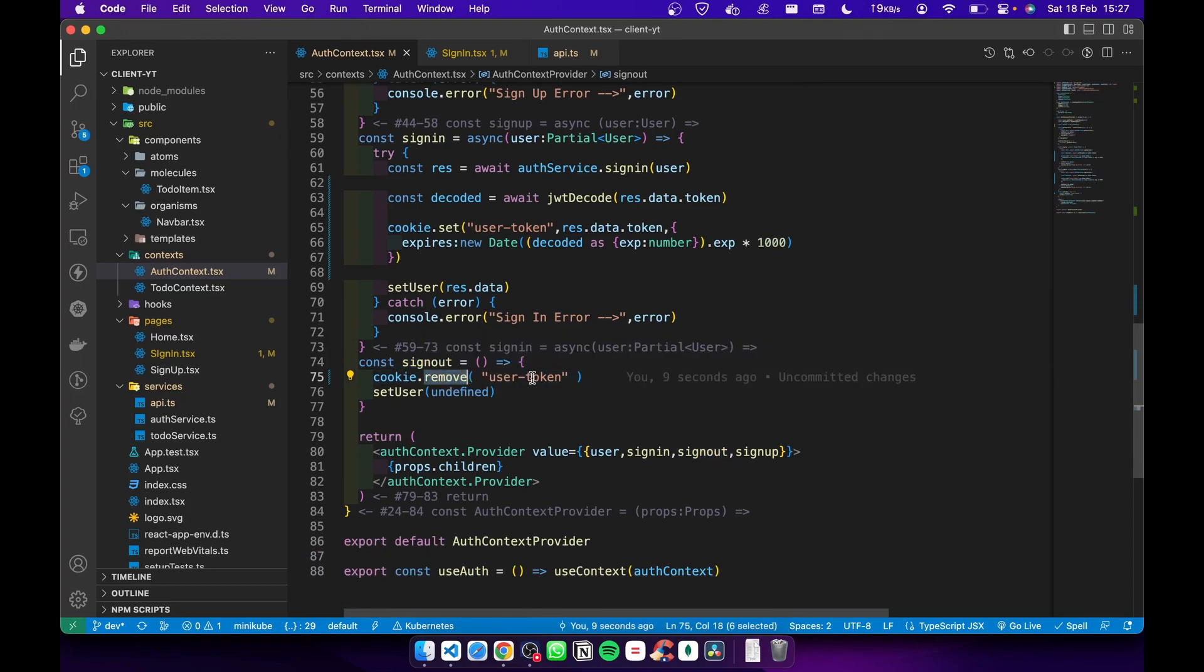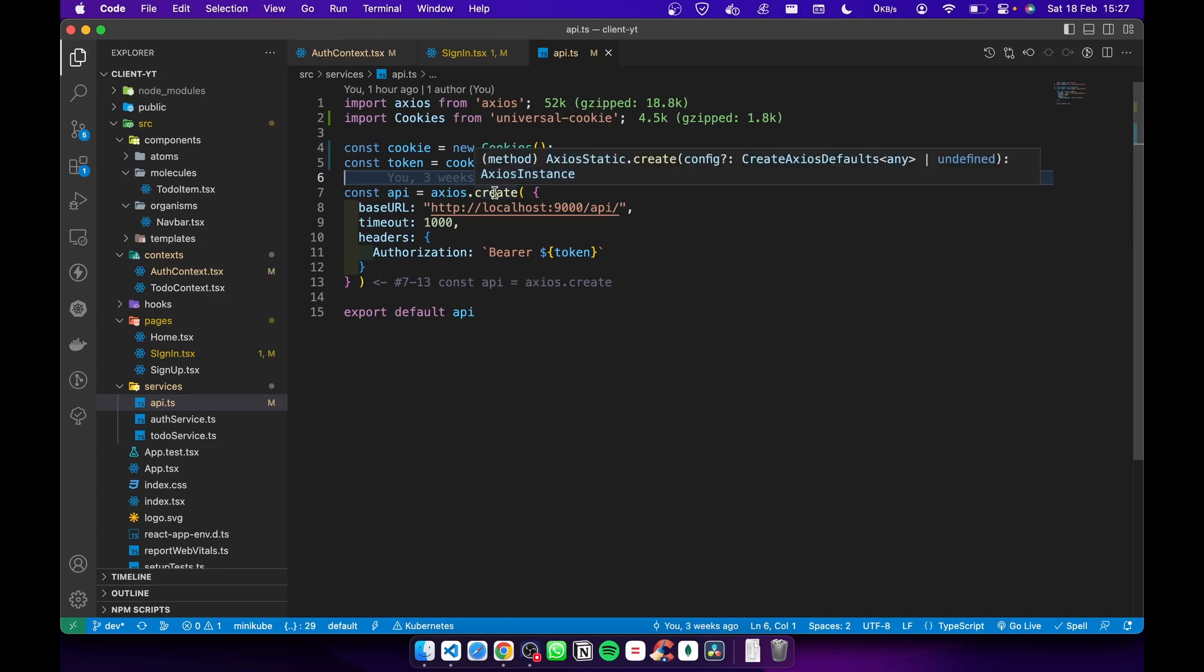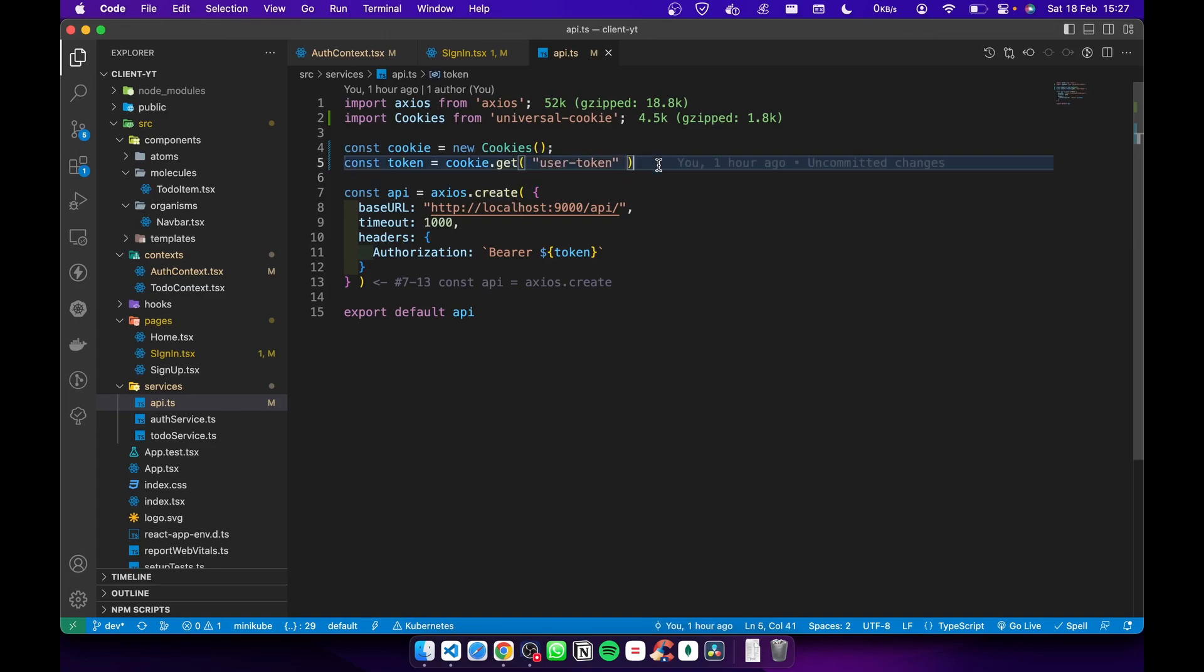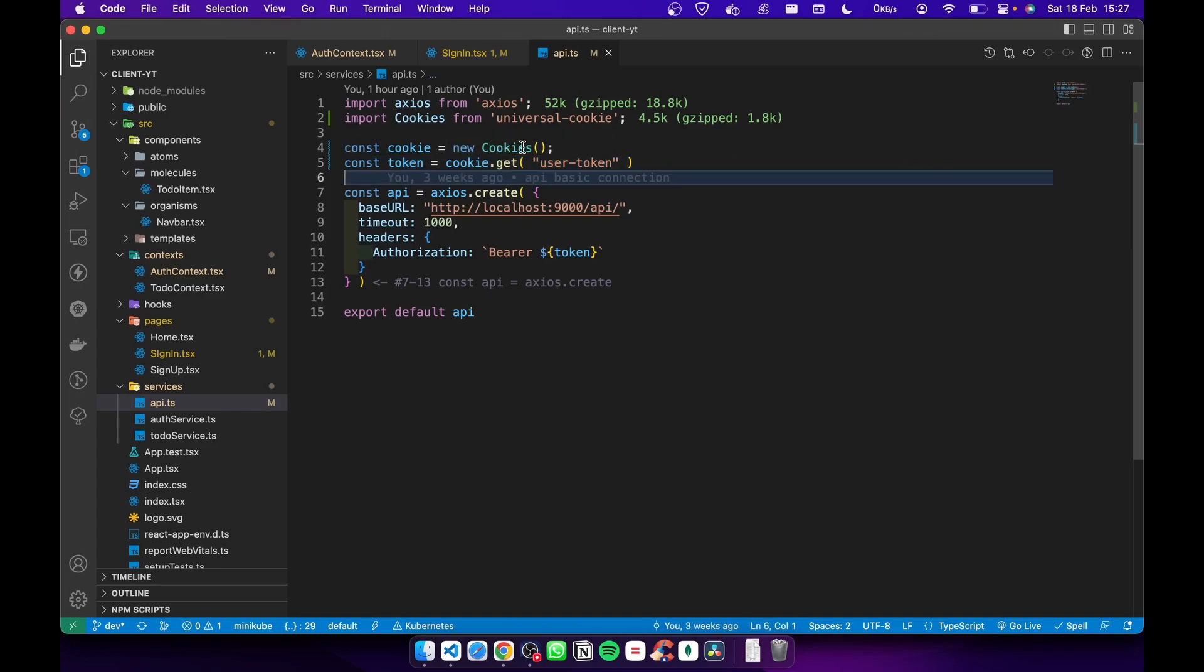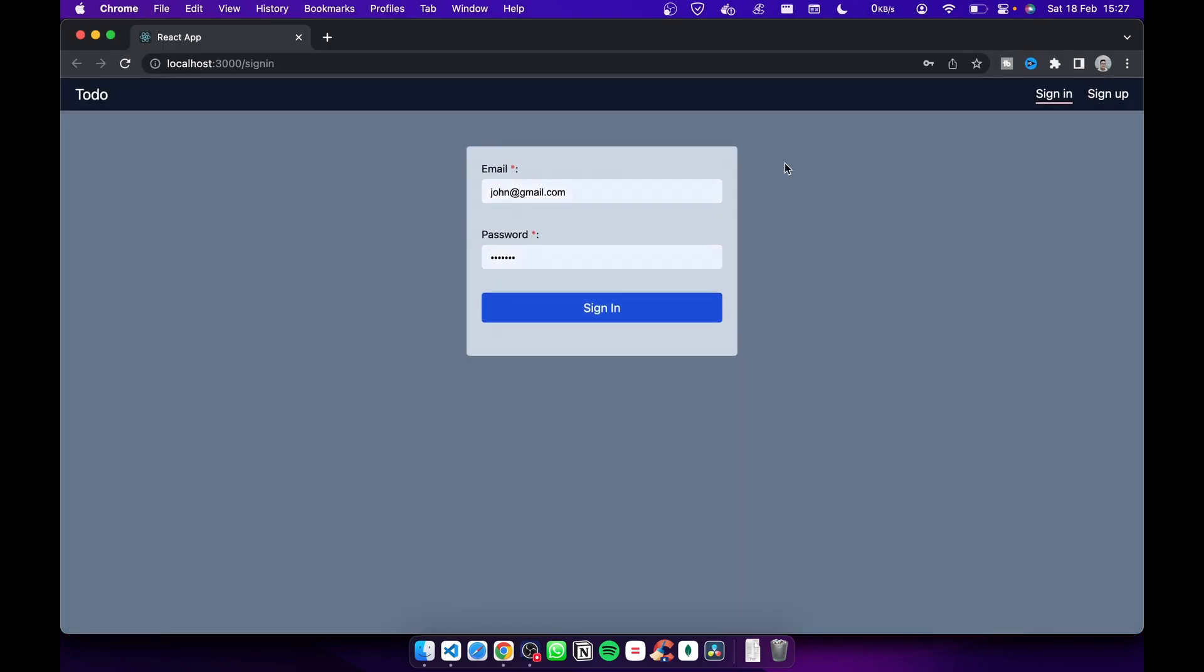In the API file when you create the axios API, you have to get the token from cookie. Here you don't have to decode the token, you just get the token from cookie, then you add that token as the authorization. Let me show you the example. Now here I'm gonna sign in. Now it works just like before, nothing has changed.